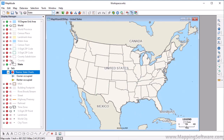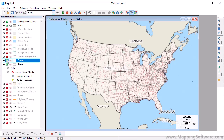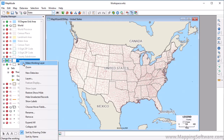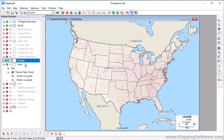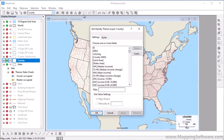I'm going to turn on the county layer to demonstrate dot density and size themes. First, I'll make the county layer the working layer by right-clicking on it and choosing Make Working Layer. Then click the Dot Density Theme Map Wizard. Choose one or more fields — you can filter the list here — and click OK.